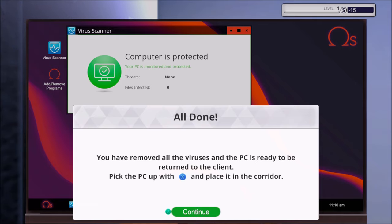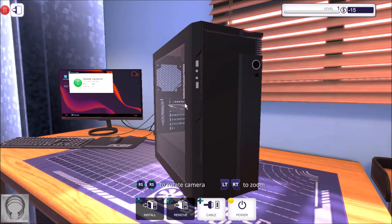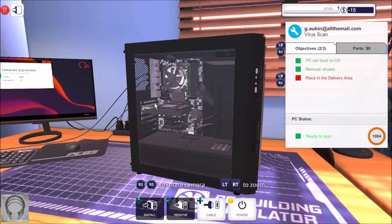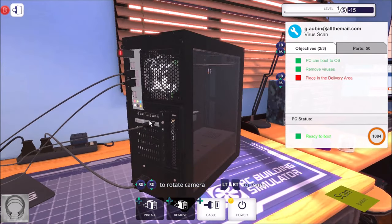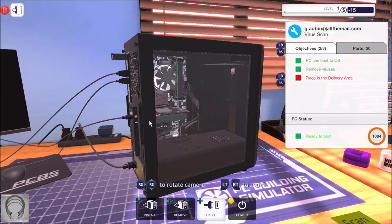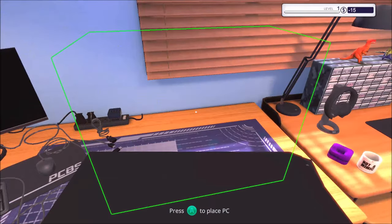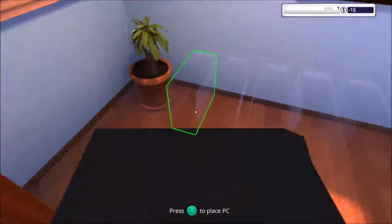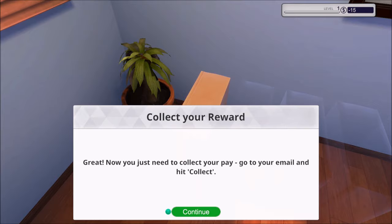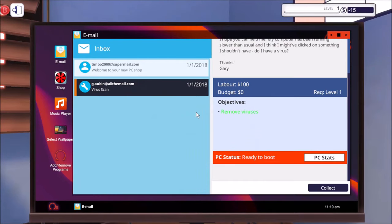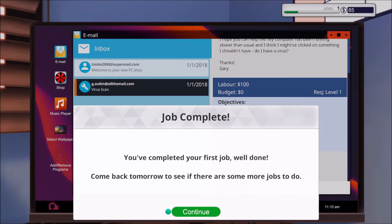OK, so that's that done. Do we need to unplug it all first? Turn it off actually, that'd be a good thing. There we go, just pick it up straight away. All right, place it in the hallway. Great, now you just need to collect your pay. Go to your email and hit collect. Collect. That's made us a bit of profit. We've got $85. All right, let's click on OK. Completed your first job.